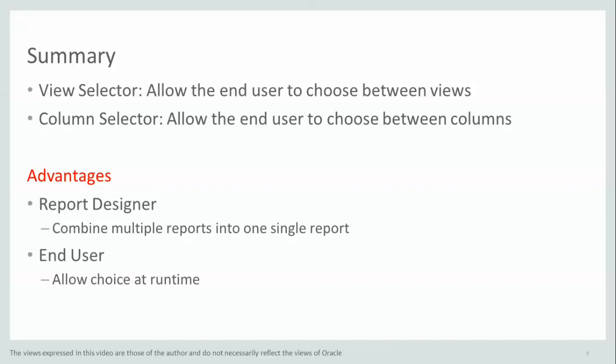He can change the report at runtime without having to go into the designer. Without having to understand how to make reports. He can just choose views and columns as he likes.